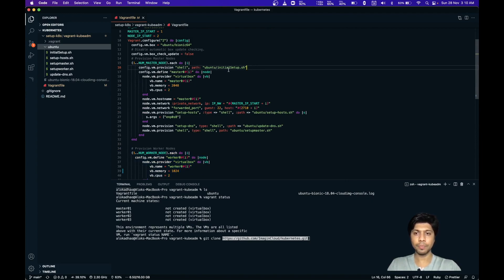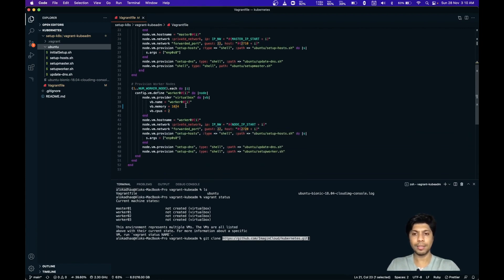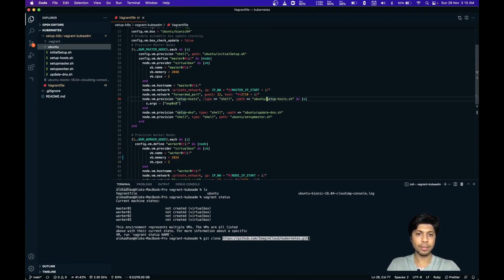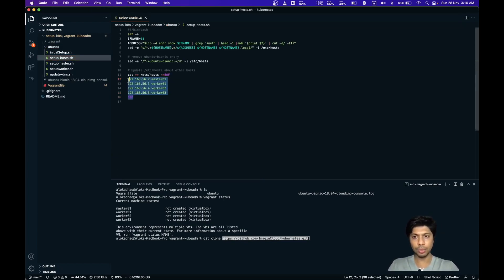For the master node, I'm doing some initial setup where Docker is being installed, providing 2 GB memory and 2 CPUs. For the worker nodes, I'm providing 1 GB RAM and 2 CPUs. You can also see the setup hosts file, which sets up entries in /etc/hosts — that part is optional but kept here for reference.